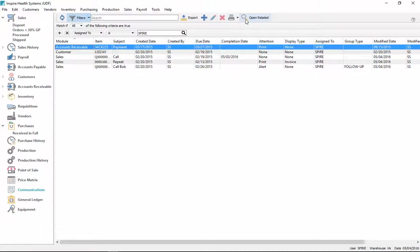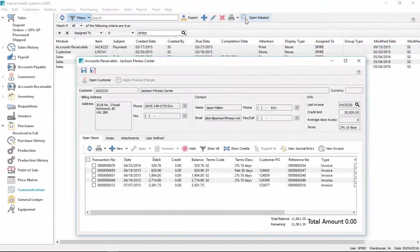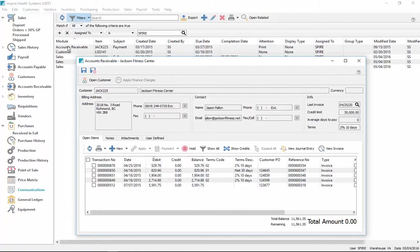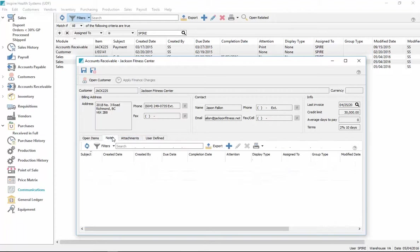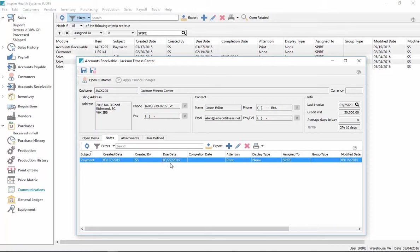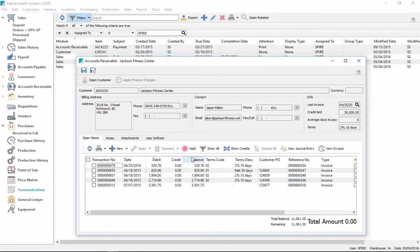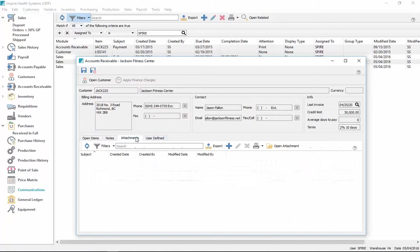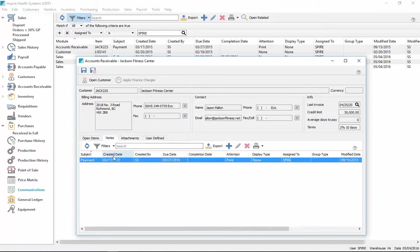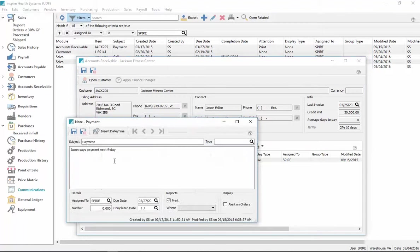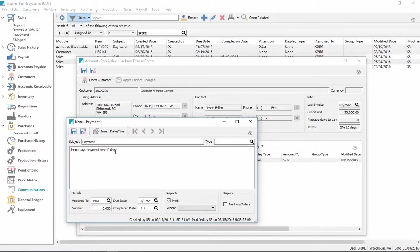So I click on the open related button and it opens up the accounts receivable because you see the module where it was created. And in here, you'll see the note here that got created in the accounts receivable that tells us we should be following up with this particular customer for this note. So if I double click it, it says that Jason says we have a payment for next Friday.